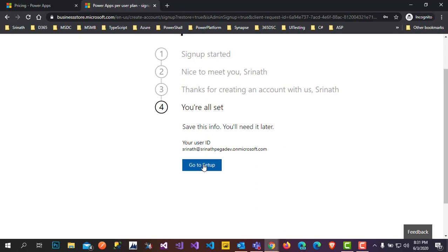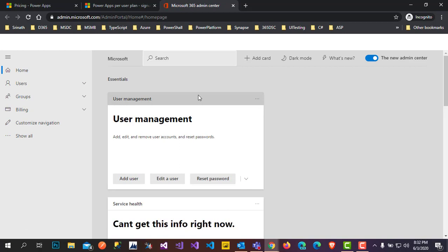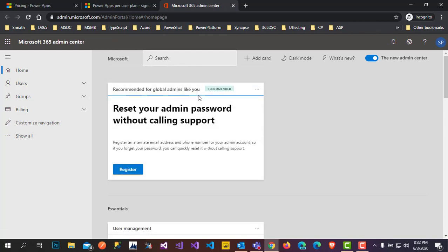Go to setup and it will take you to a different screen, then to the Office portal. There you need to install Office 365 for your PowerApps. Only then will it connect you to other components like Dynamics 365, OneDrive, or SharePoint — any components you want to connect.